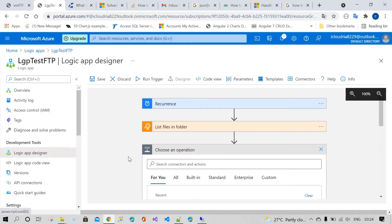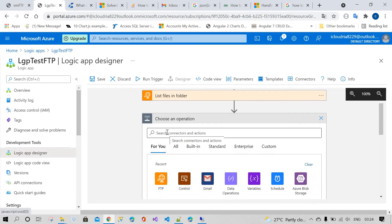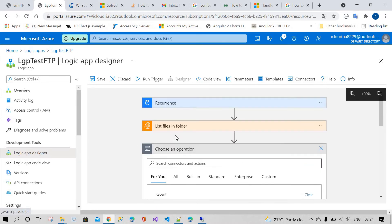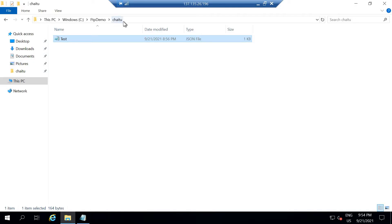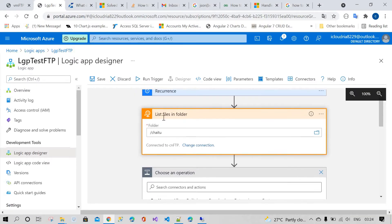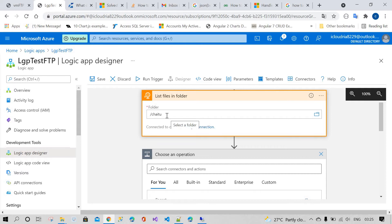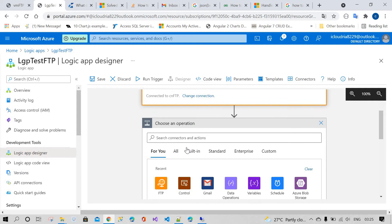First, you need to select the 'List Files in Folder' control. This control navigates the FTP folders which are on the virtual machine. I've already created a virtual machine and FTP server. In this FTP folder I have one file, and I'm navigating to it using the 'List Files in Folder' control.